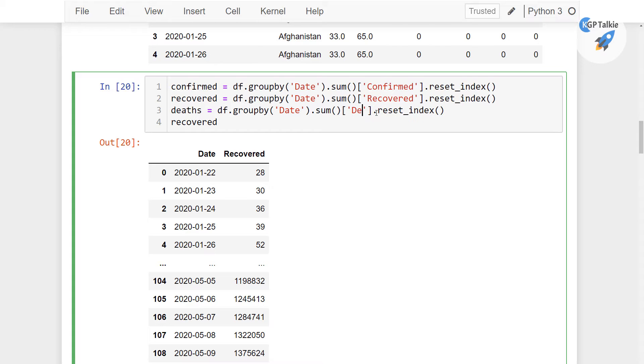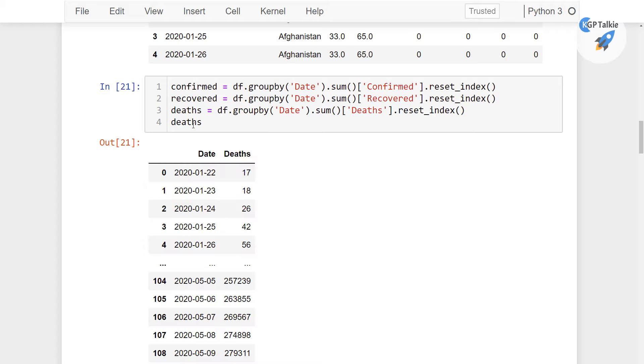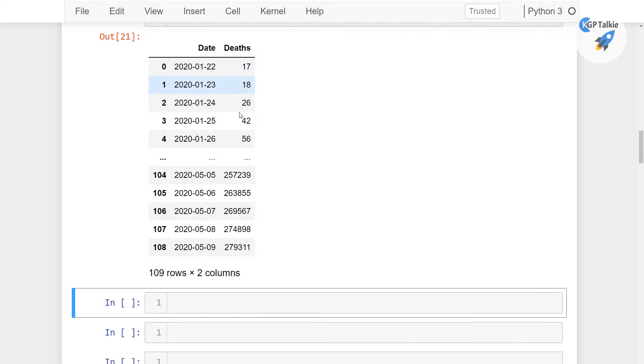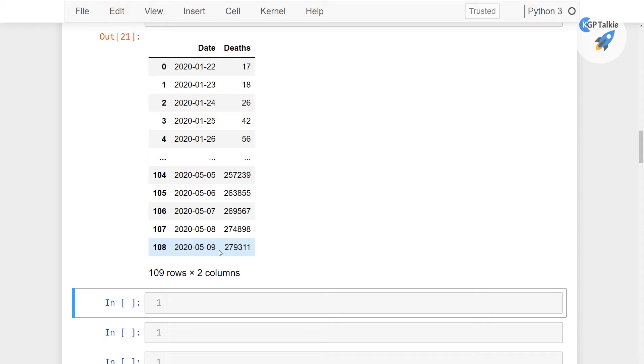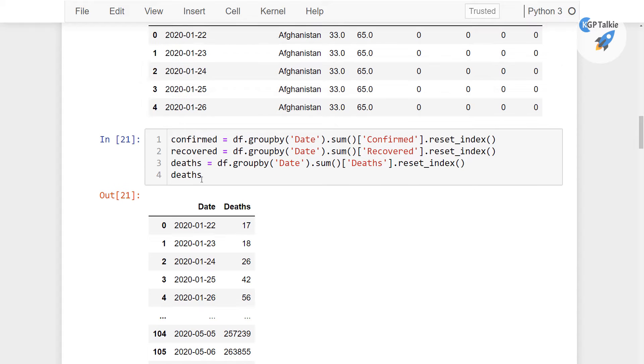And then similarly I'm going to do for the deaths as well. So there we have deaths. By today we have total 279,000 deaths reported till 9th of May 2020.